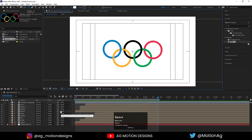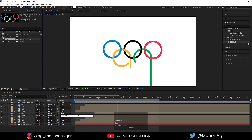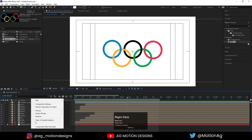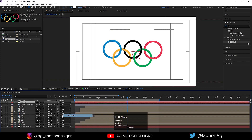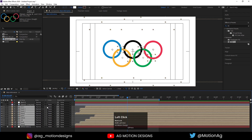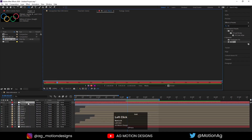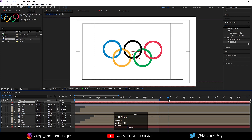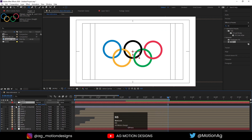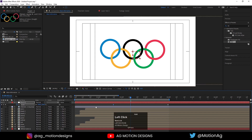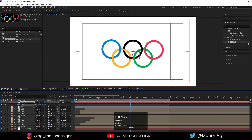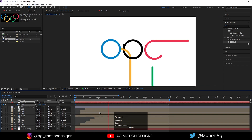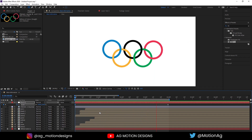So this is our final animation of our logo. Create one null object, select all of them, parent them to this null too. Go to four seconds, press S for scale, create one scale keyframe here. At this point I will increase the scale up to 110, create a keyframe, and drag the scale keyframes to the start. If we hit play we will get this zoom out effect.